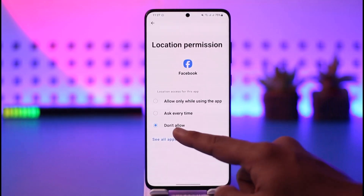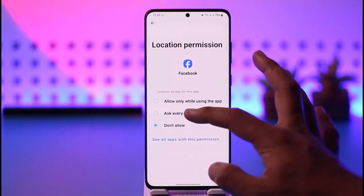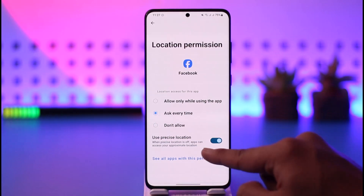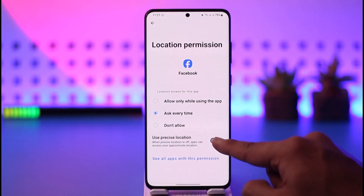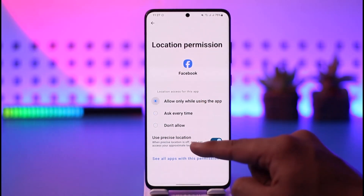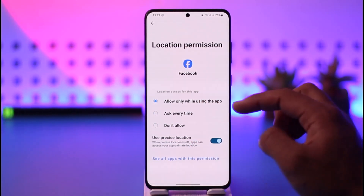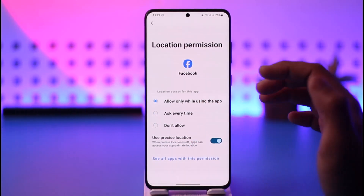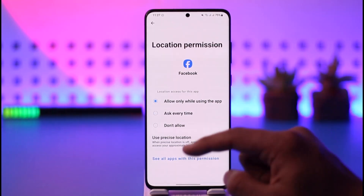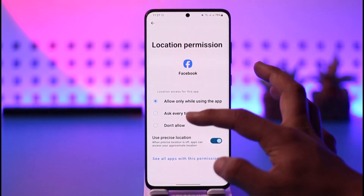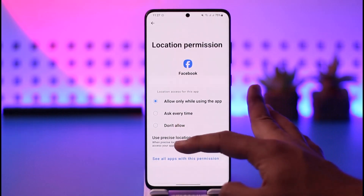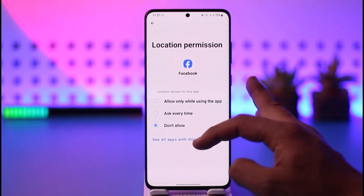You can tap on Location and set this to 'Don't Allow' if you like, set it to 'Ask Every Time' with precise location, or you can 'Only Allow While Using the App' — meaning as long as you have Facebook open, Facebook will use the location, but otherwise it won't.